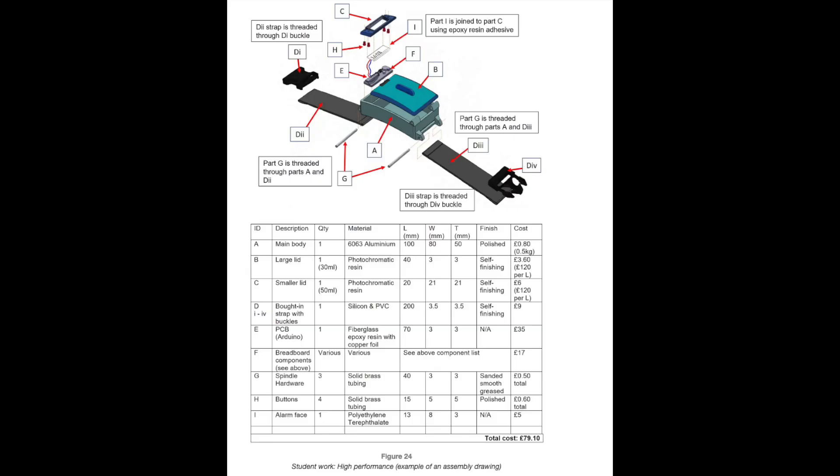This is an example of a high-performing assembly drawing and bill of materials. The exploded drawing shows all of the parts and includes guidelines to indicate how the parts are threaded together or positioned. The parts are placed in correct order so that they are squeezed together in position and will fit together as intended. Annotations indicate how parts are fixed together. The bill of materials is complete, but the electronic components are included in a separate component list which is not included.